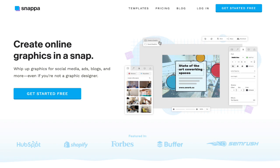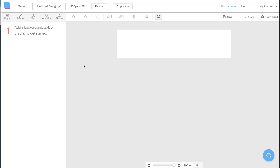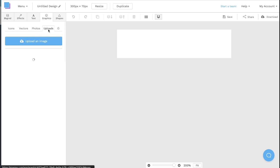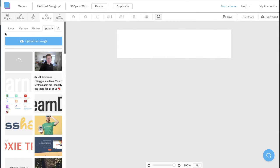Using Snappa, you can come over here and create your own graphic. I'm going to create a 300 by 70 graphic. Here's the layout — I'm going to upload the logo by going over to Graphics and Upload. Clicking on the logo brings it over to my workspace.